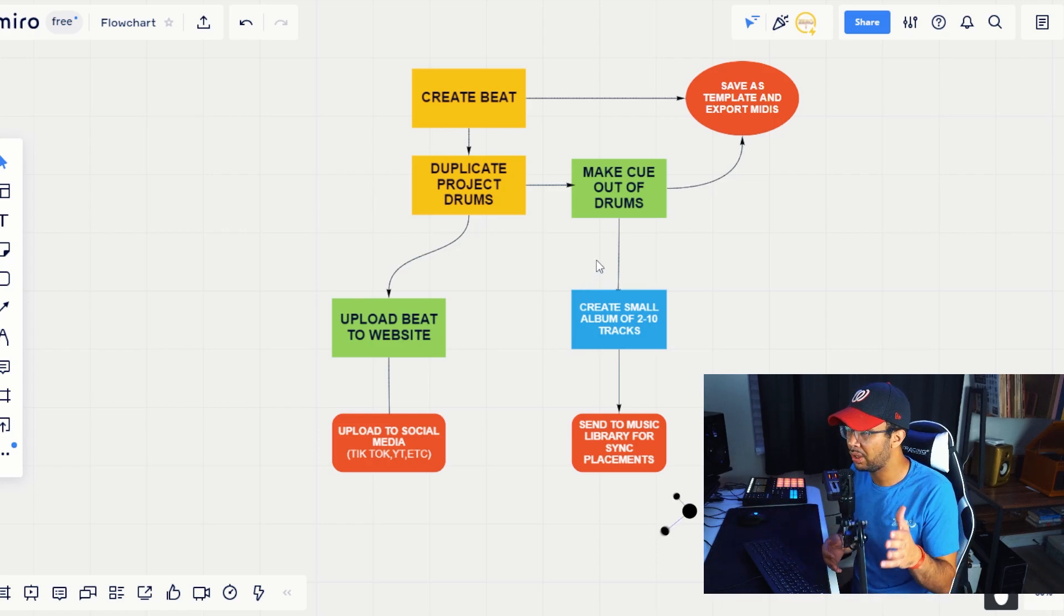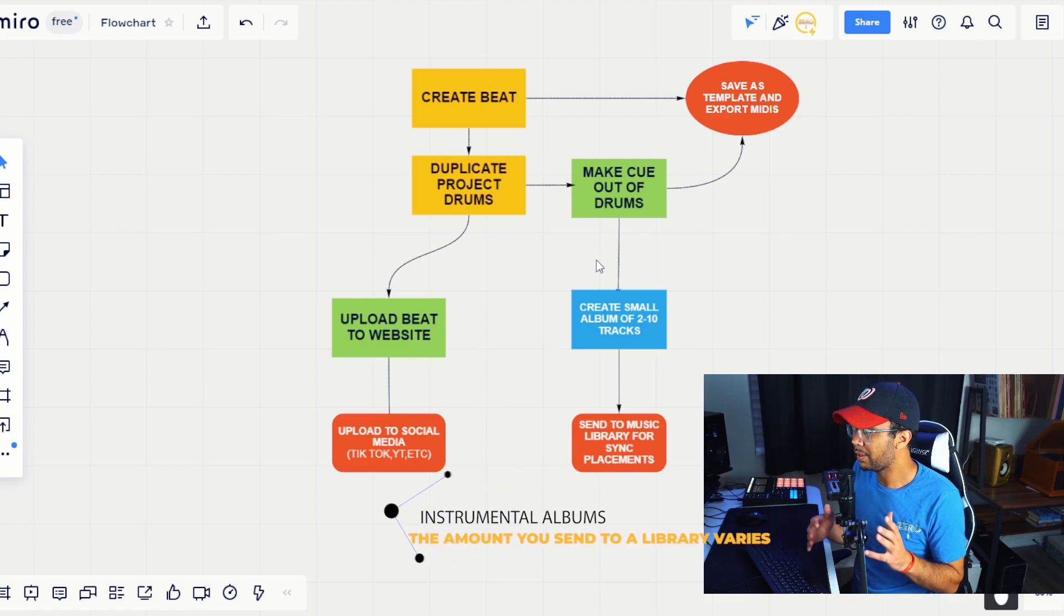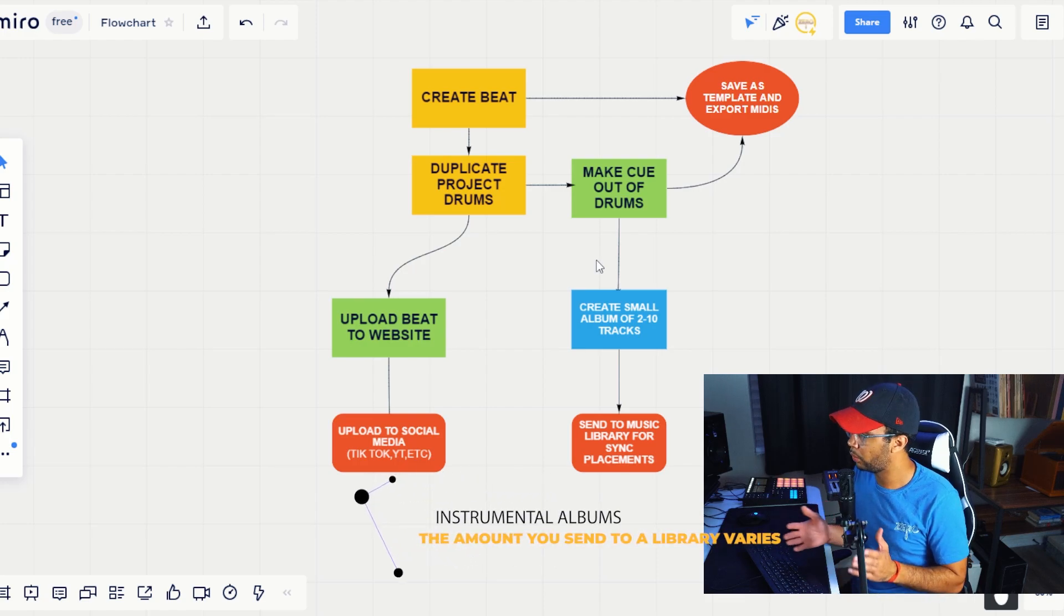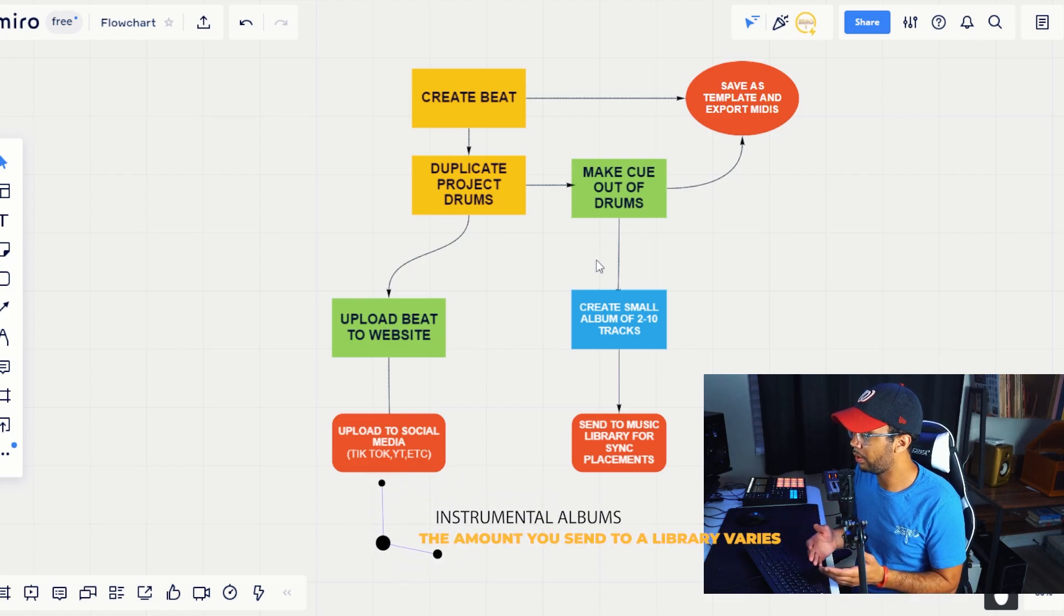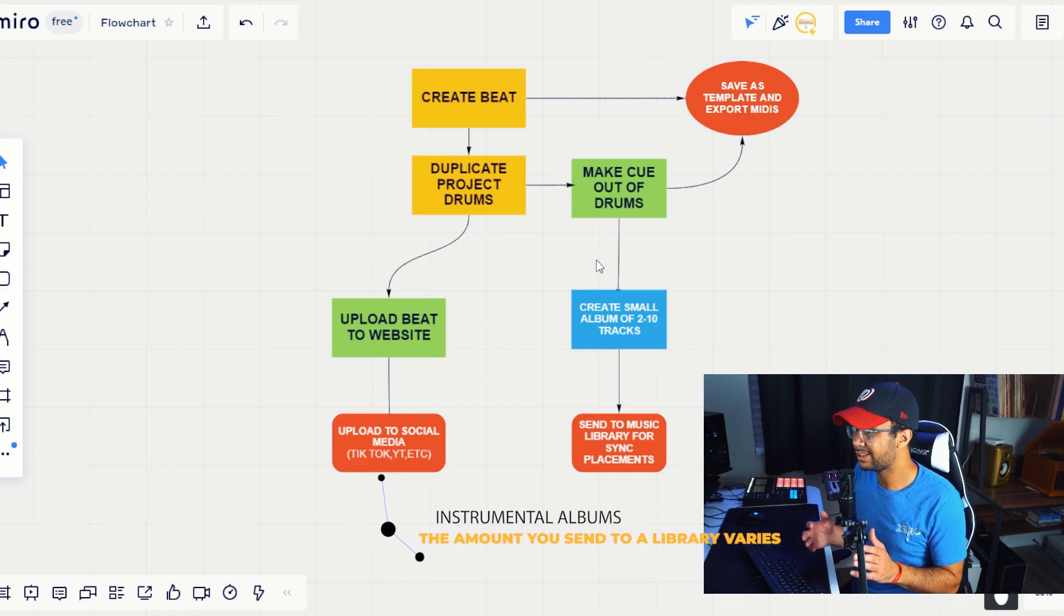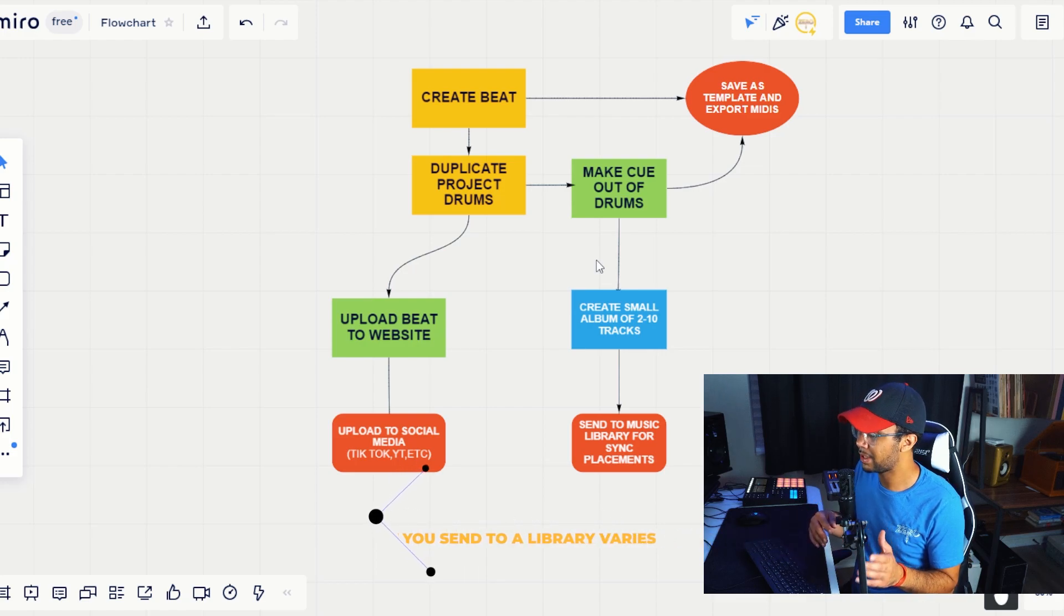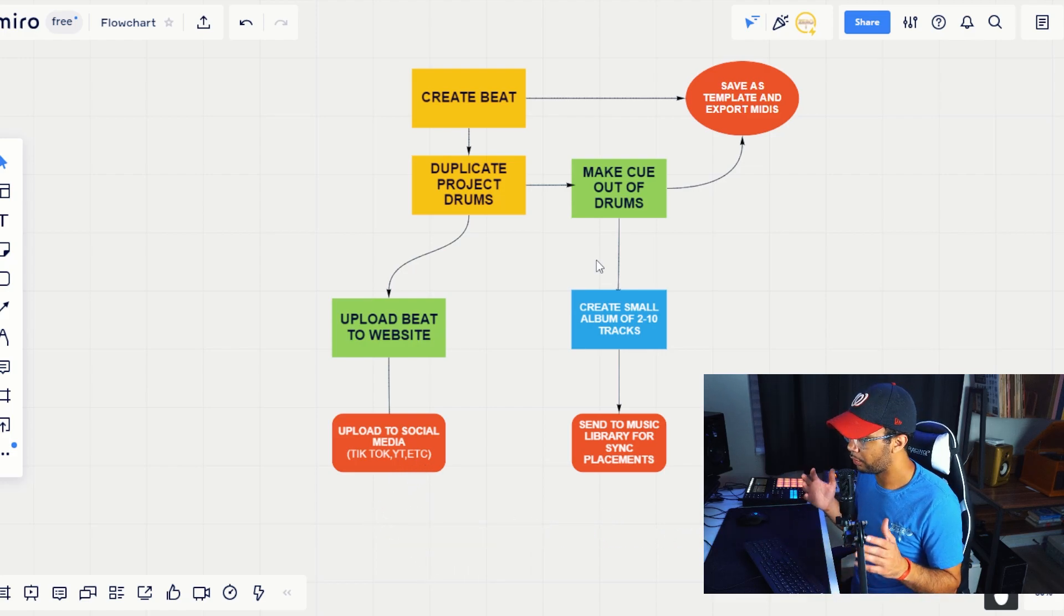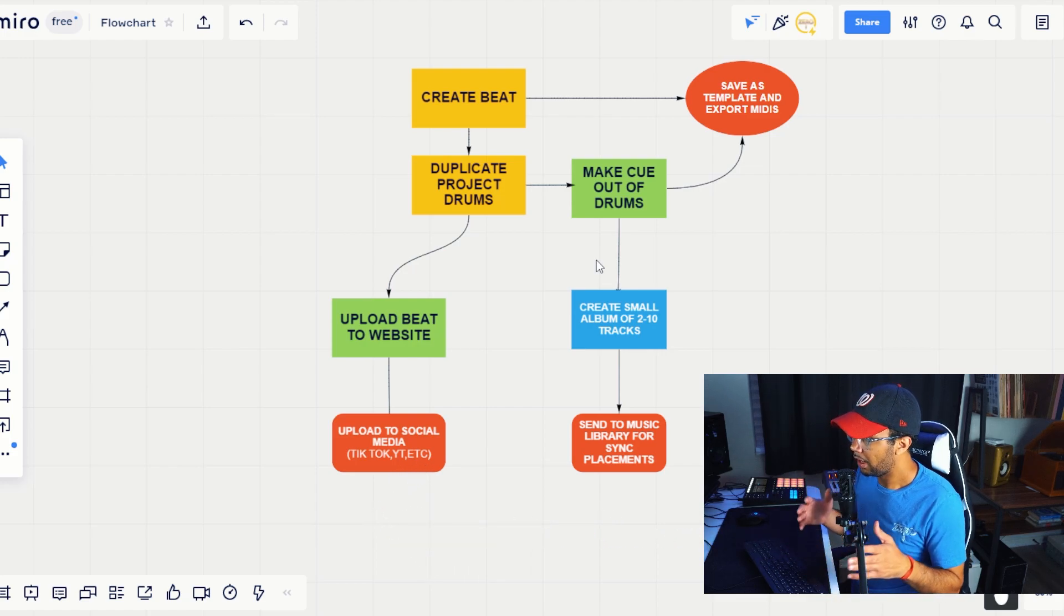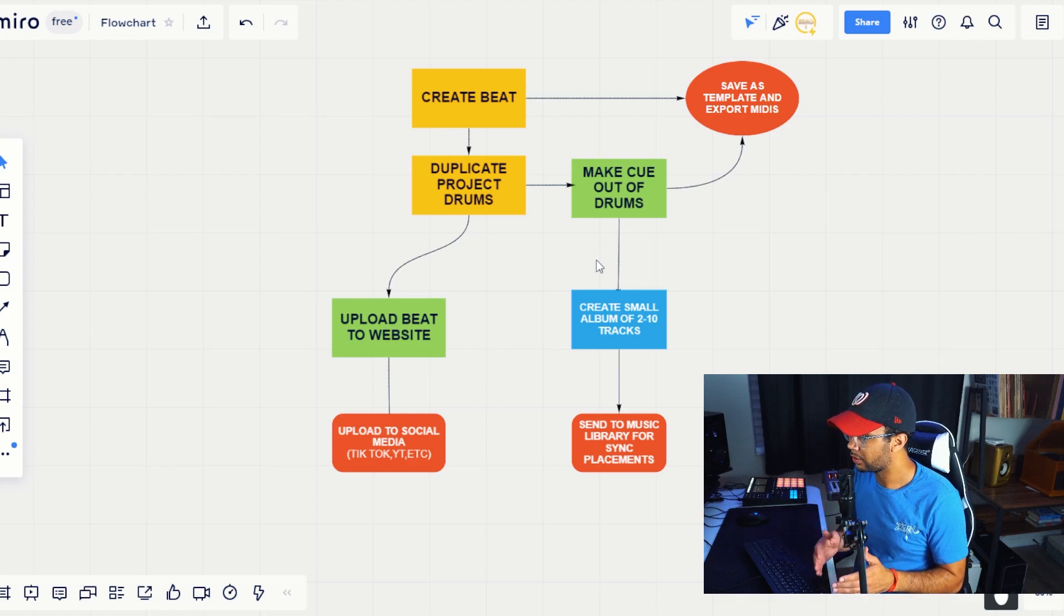It could be of, you know, one to two, two to ten, about two, anywhere you want, like anywhere you want, whatever you're comfortable with. I usually like to send like two to three, maybe sometimes even up to ten tracks for an album of the same style of track.